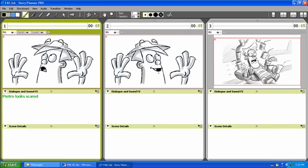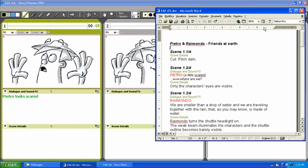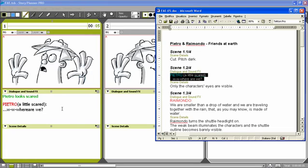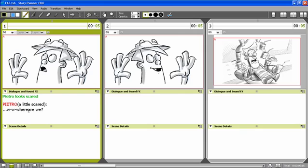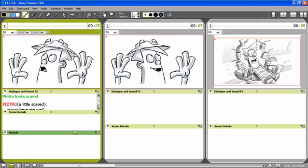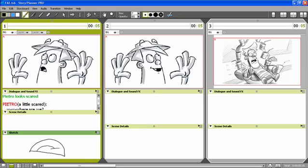Or also in this case if I have for instance a script available I can select some text and drag and drop it inside the caption area. Another type of caption that I can add is the so-called sketch note. Here I can add an additional drawing to the panel for better explaining some detail of the main sketch above. For instance in this case I will draw a mouth with a tongue.